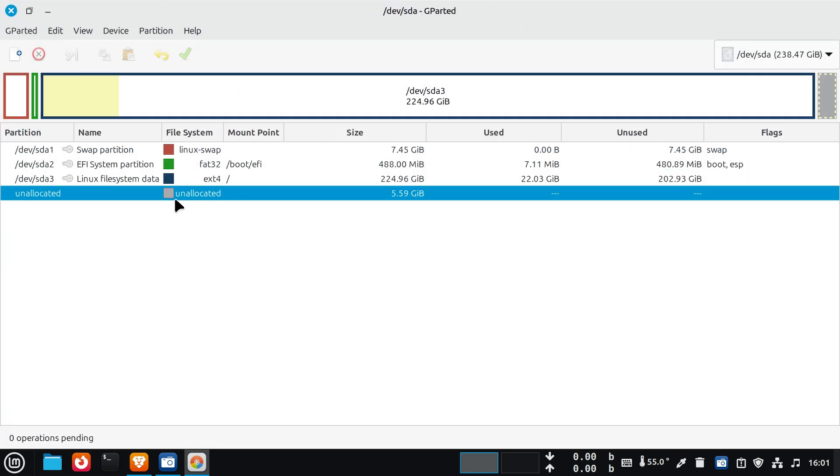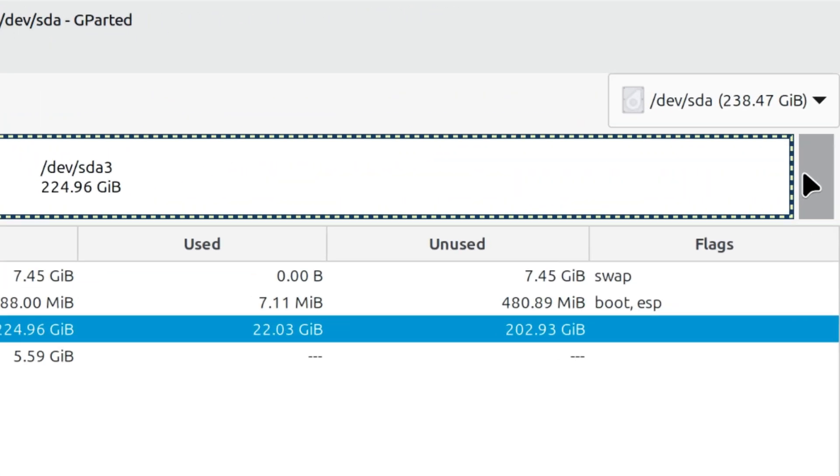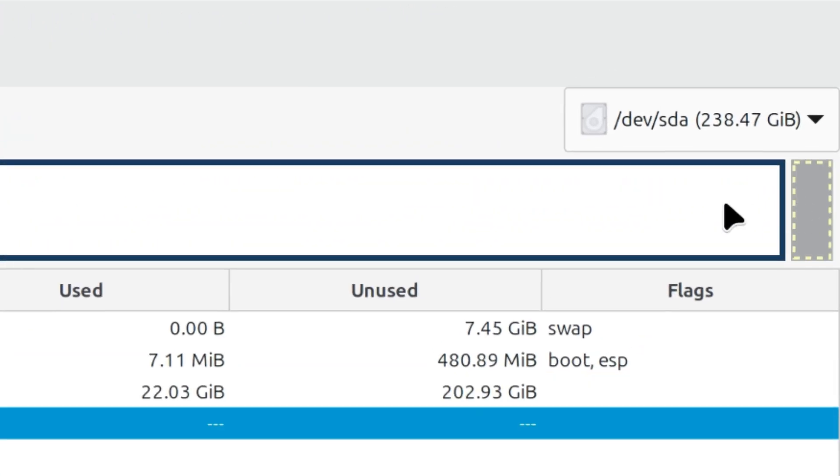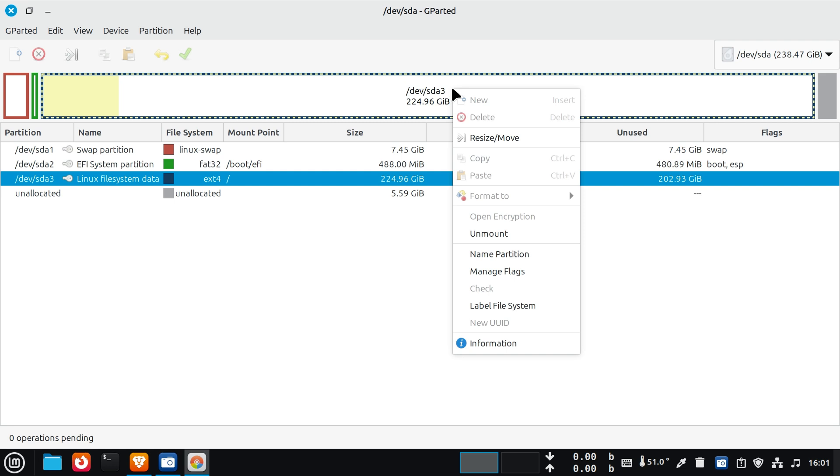Now that gparted has launched, you'll see the unallocated partition. This is the free space we saw earlier. Right-click on the partition you want to merge this unallocated space with, then click on resize or move.